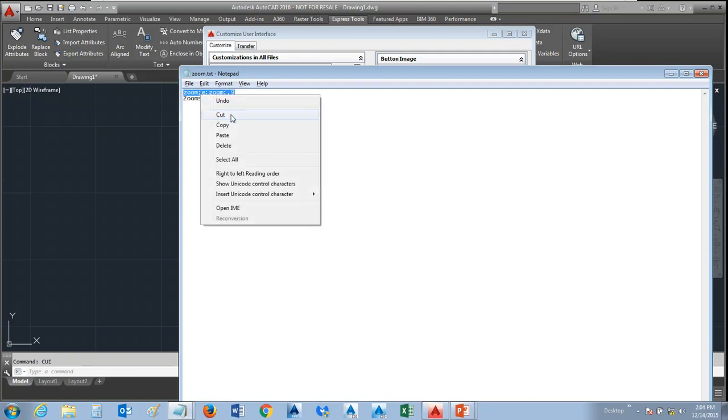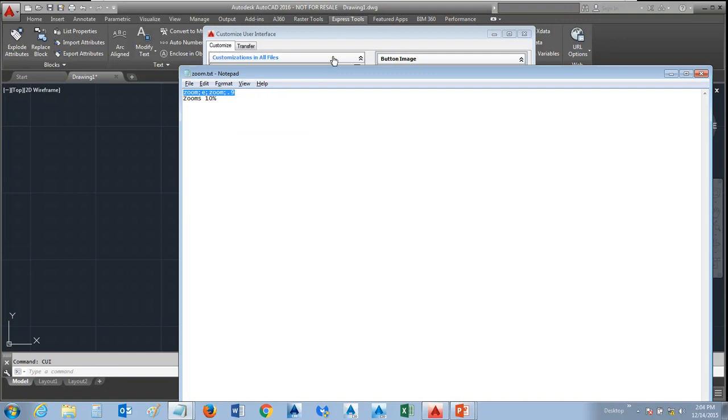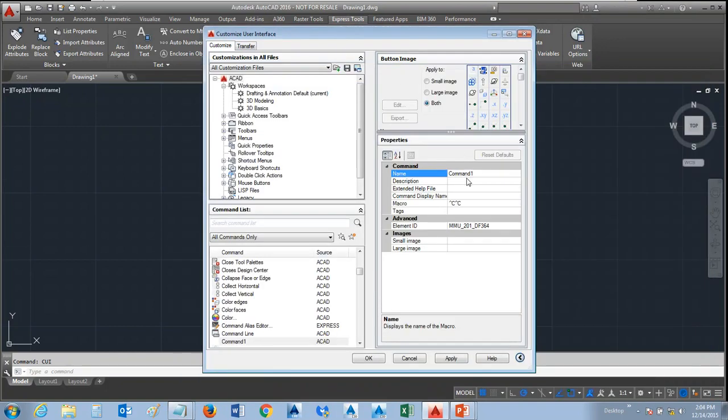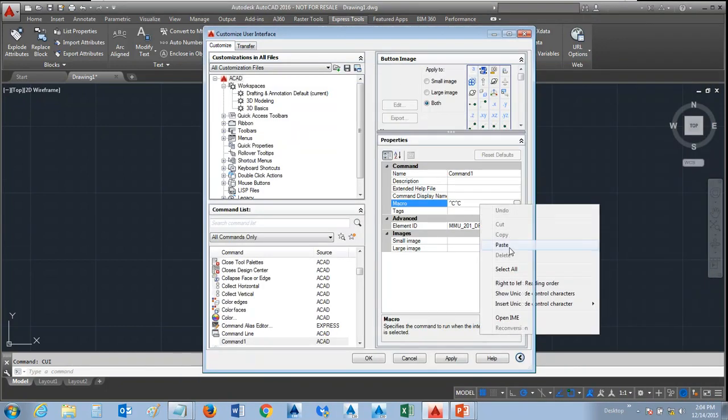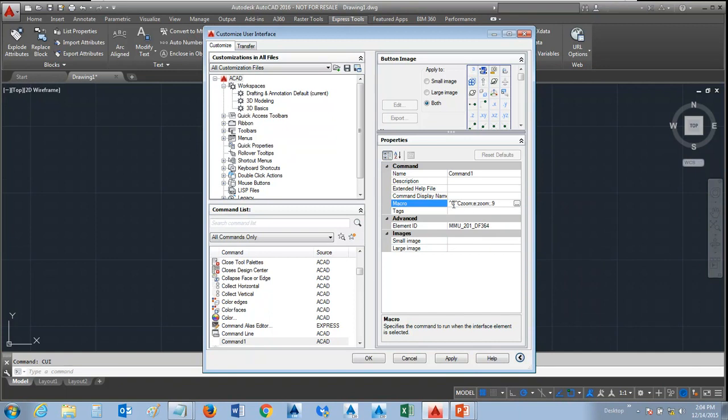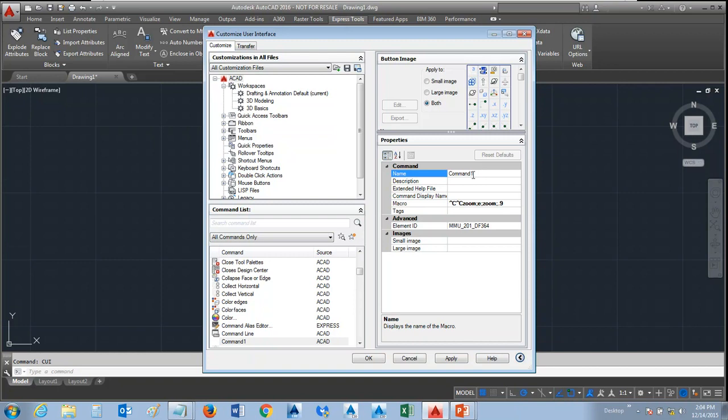Now go ahead and copy this and come into the macro area and paste it in. You'll see in the macro area that it's got a caret C, caret C. That's a cancel, cancel, so you're at a blank command line when you go into it. That's a really good idea, but in some cases you may not want that and you do have the ability to take it out.